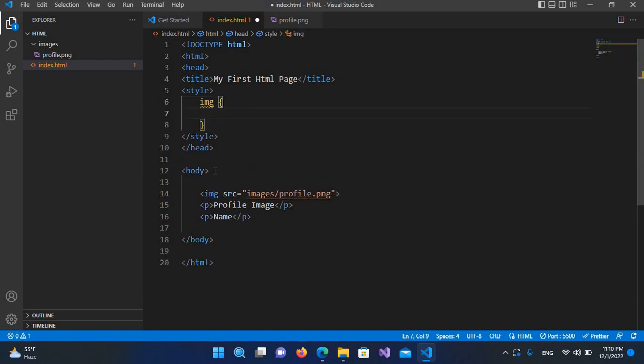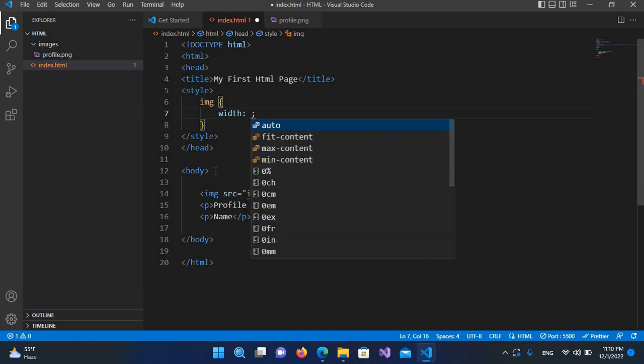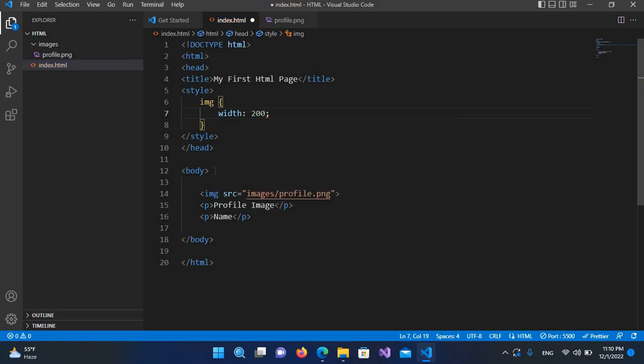We'll use curly braces, and inside here I will use the width property. I want the width of this image to be 200px. I'll hit Ctrl+S and go to our browser.